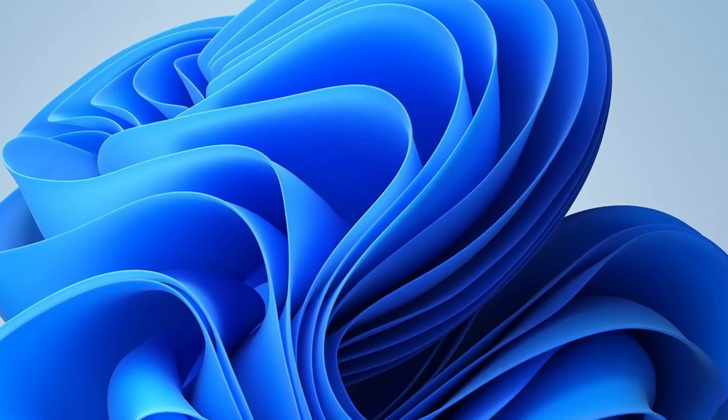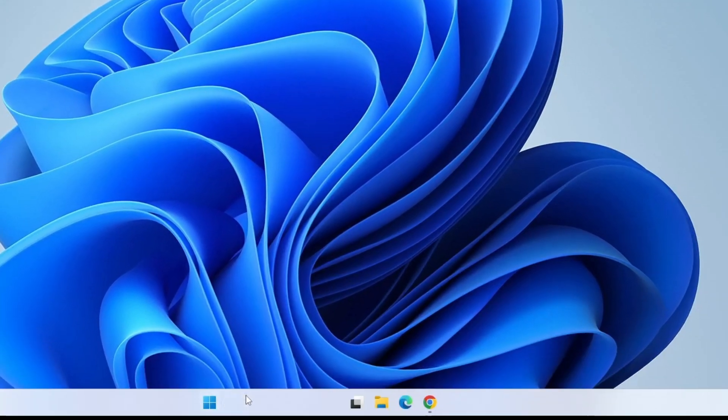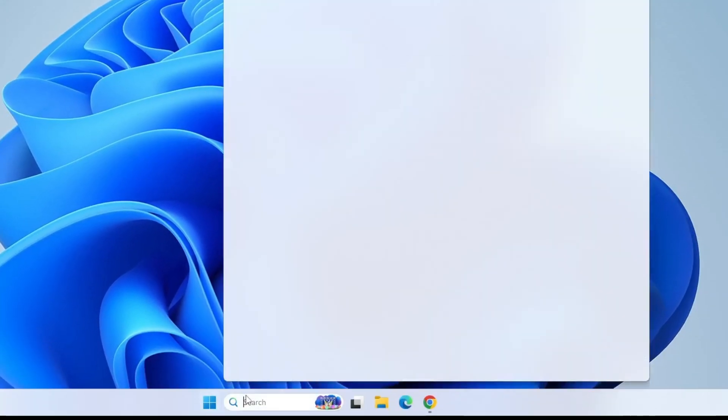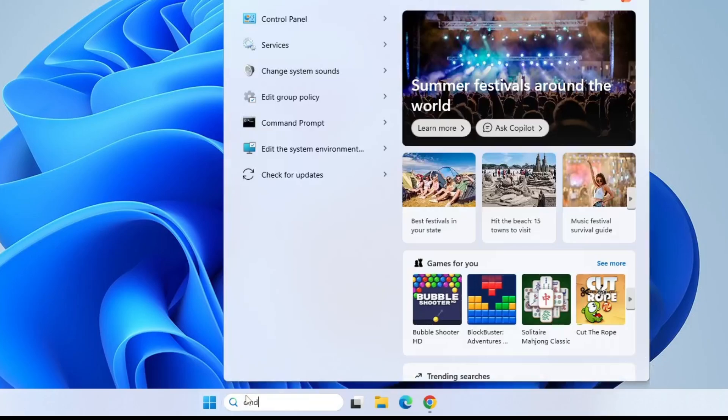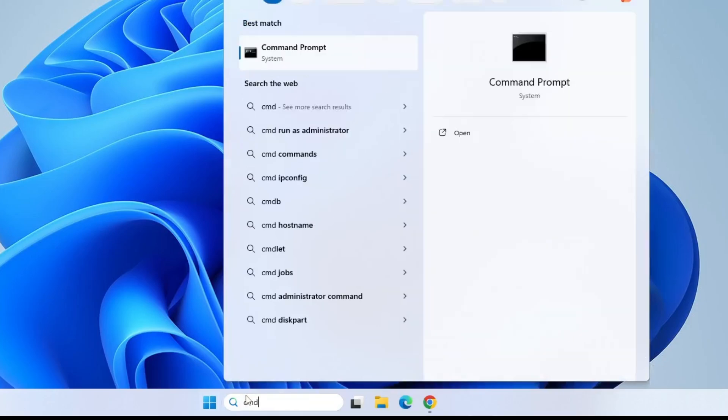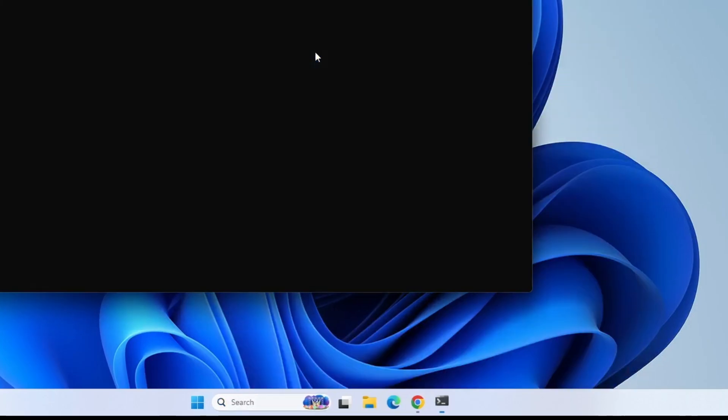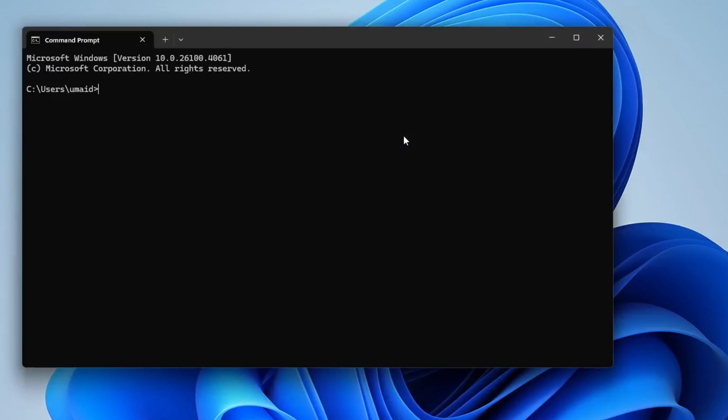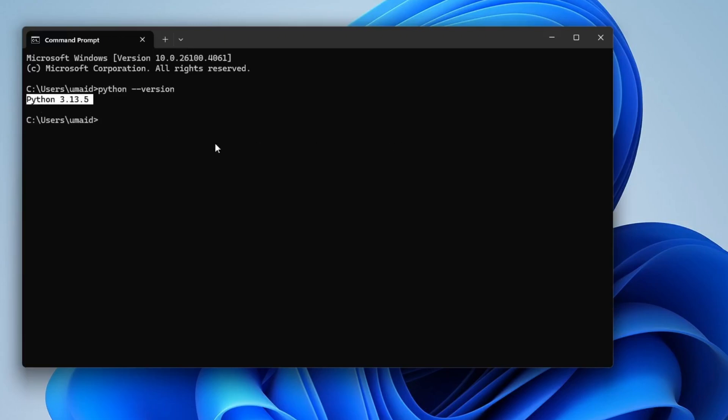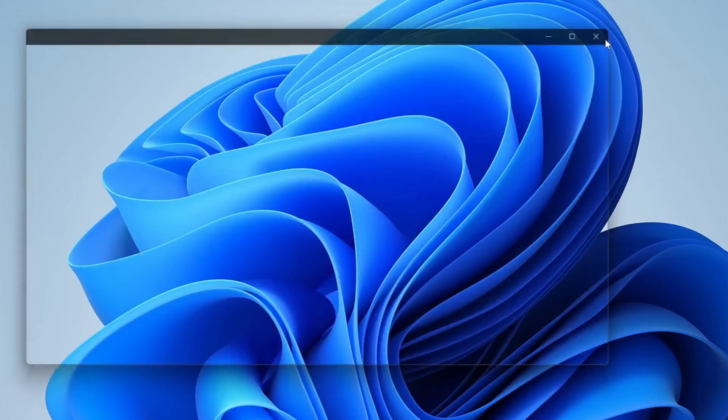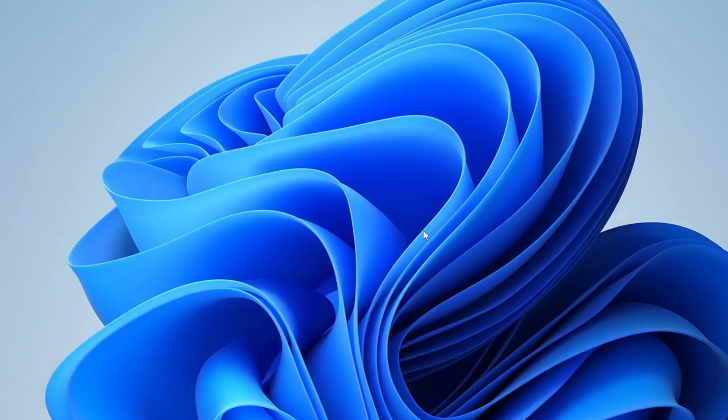Now let's verify the installation. Go to Windows Start menu and type CMD and open the command prompt. Here type the command Python, hyphen, hyphen, then version and press Enter. If you see the version number displayed, that means we've successfully installed Python. Great! We've successfully installed the current Python version.